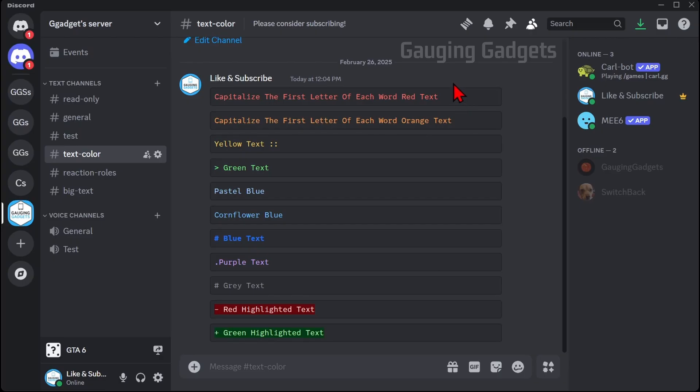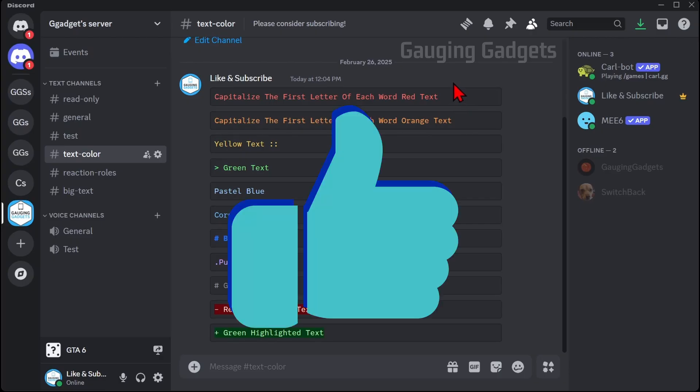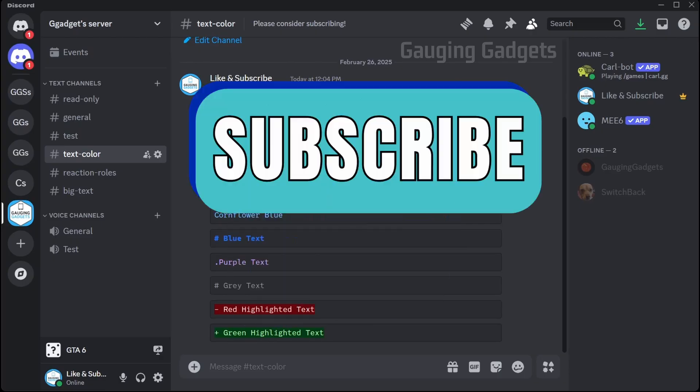If this video helps you please consider giving it a like and also subscribe to my channel, because that really helps me out.